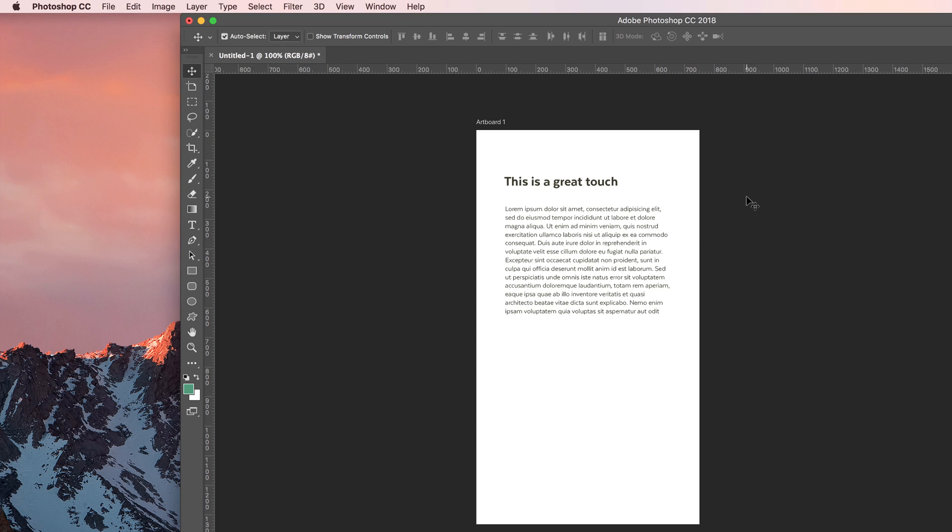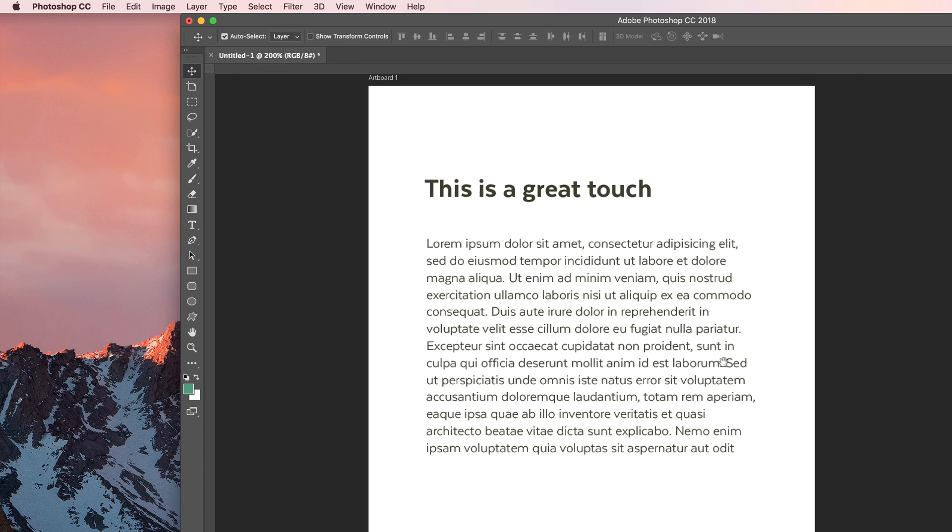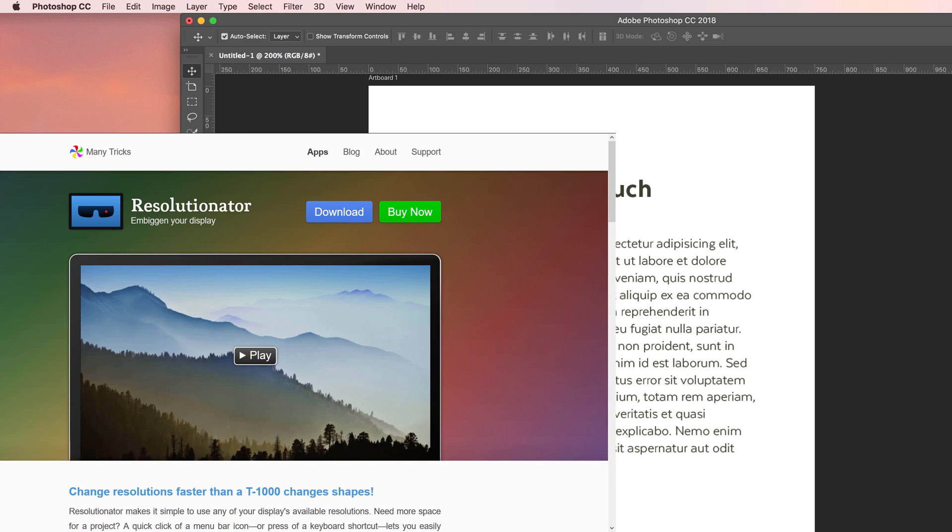You're going to design in 200% mode like this. This is one trick to avoid the problem of very big resolutions. Now I'm using this software which is called Resolutionator and it's a great software.